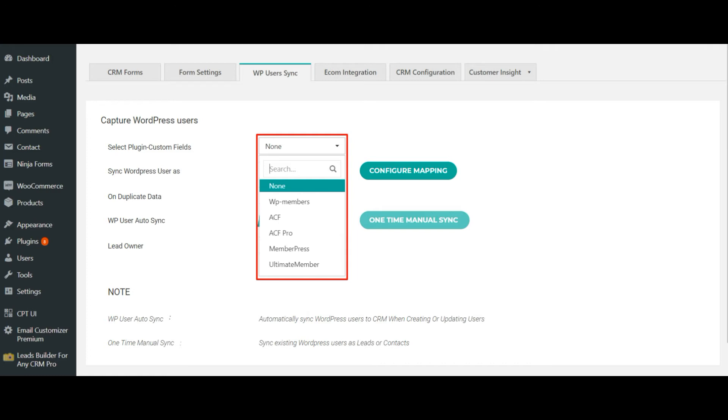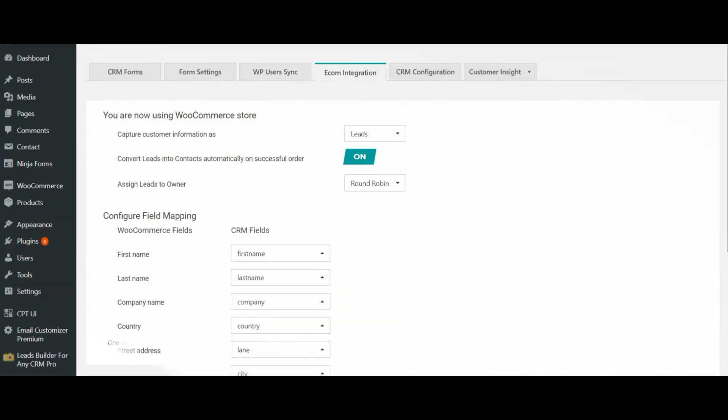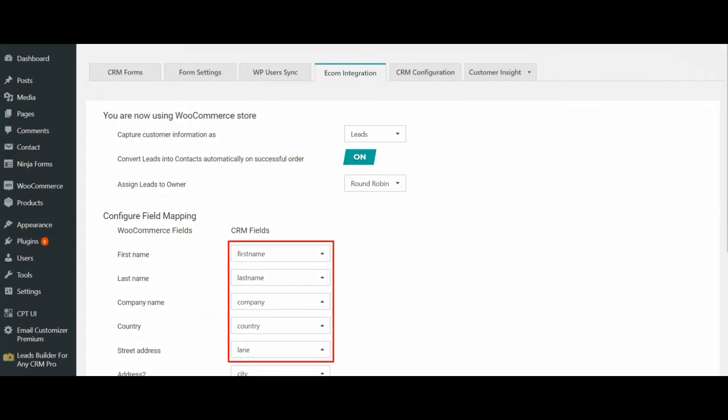Finally, let's see how to capture your abandoned cart customer information to CRM. Navigate to the E-commerce Integration tab, configure the necessary CRM fields, and start capturing your cart information inside your CRM.